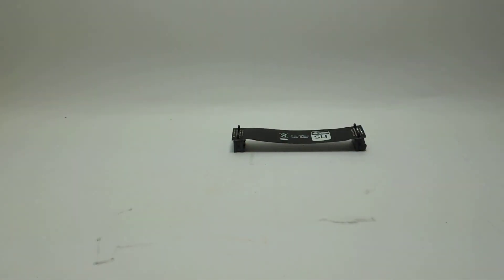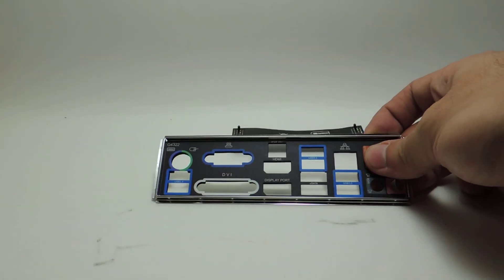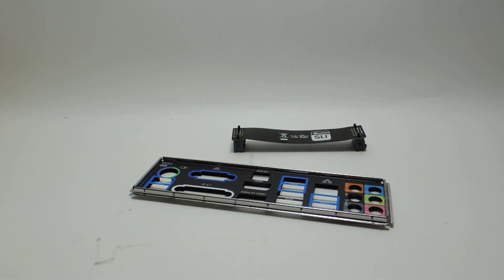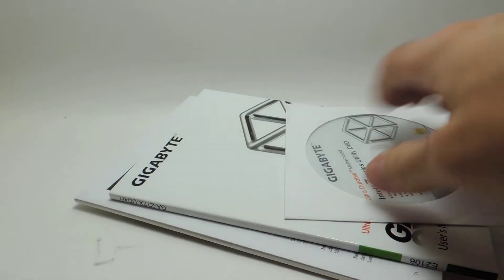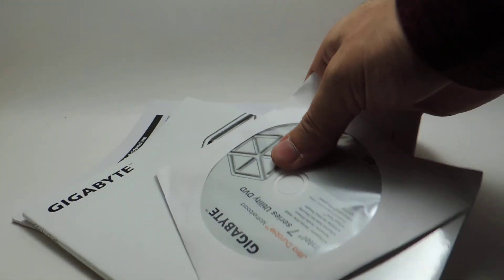All right, then we have a SLI bridge, back panel I.O. in black and color-coded. All right, and then we have all the manual, CD, with a little gigabyte sticker, all the goodies. All right, so now let's take a look at the board.